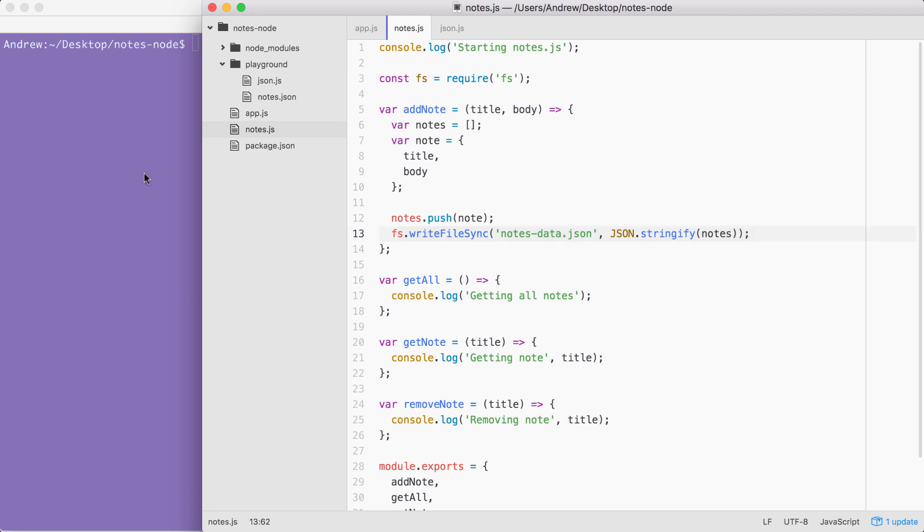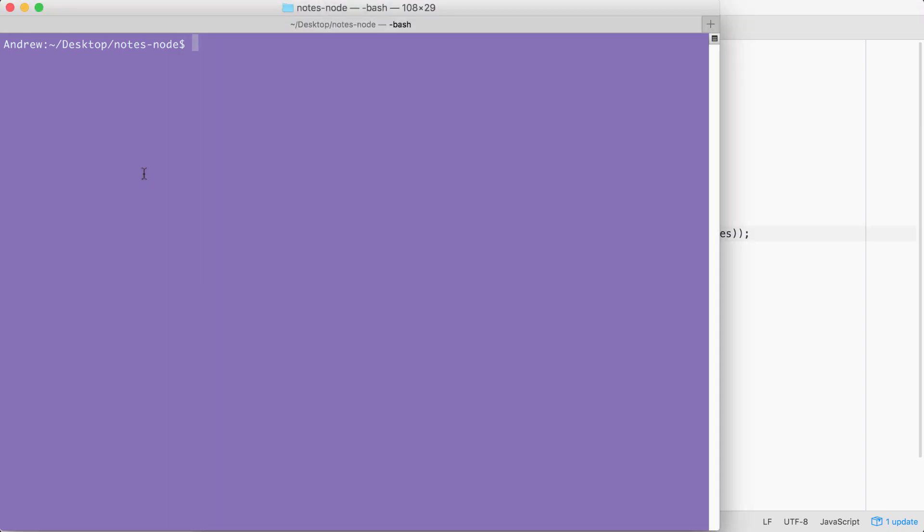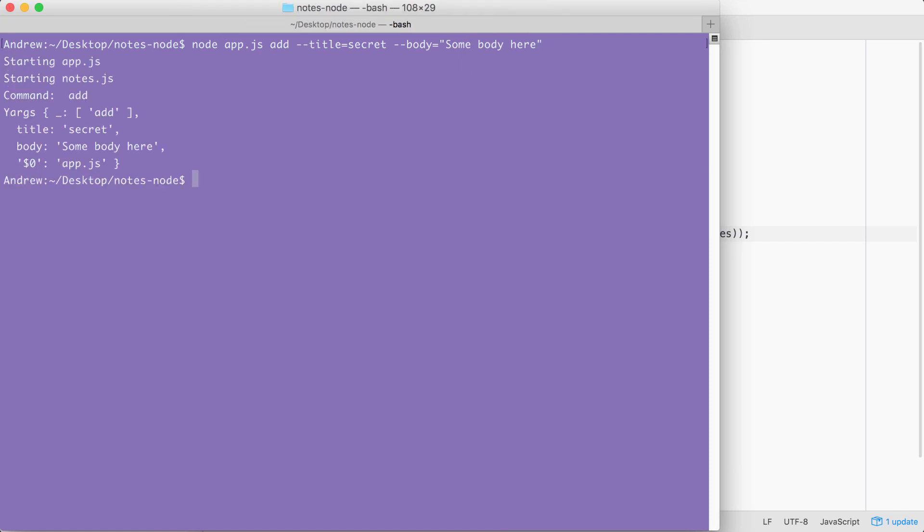I'm going to save the file and over inside of the terminal, we can run this using node app.js. Since we want to add a note, we are going to be using that add command, which we set up. Then we're going to specify our title and our body. The title can get set equal to something like secret. And for the body, I'm going to set it equal to the string, some body here. Excellent. Now, when we run this command from the terminal, we're going to see what we'd expect. A couple of the file commands we added, we see the command add was executed and we have our yargs arguments right here. Everything looks great. The title and the body do show up.